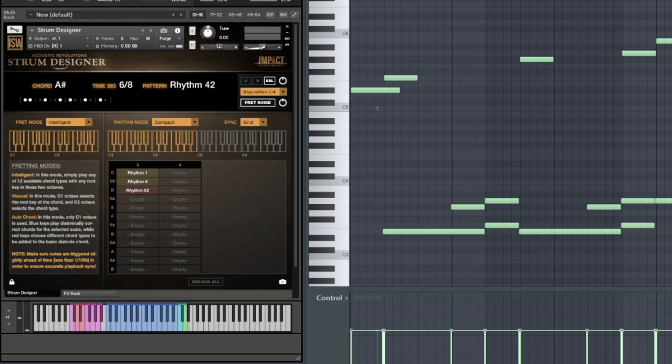Oh, and for those who like to edit and mangle samples further, Strum Designer also comes with wave versions of every single loop.